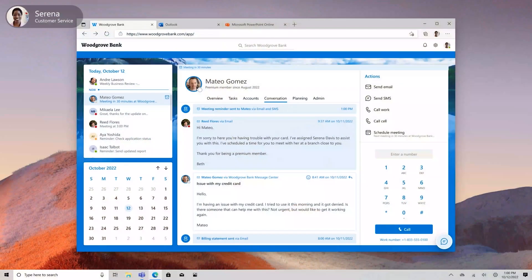You can also embed Teams experiences into your app. What we're covering next will illustrate exactly how this works. Let's start with an example. Here, you can see a CRM app used by a fictional company, Woodgrove Bank.